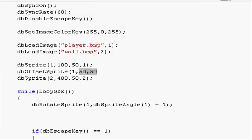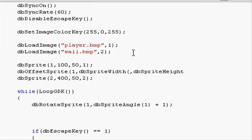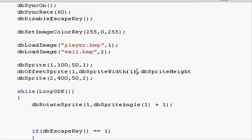But sometimes we don't know the width and height, so we can use the function dbSpriteWidth for the width and dbSpriteHeight for the height. Here in dbSpriteWidth all we need to do is tell which ID we want to check the width of, so 1, closing the parenthesis.